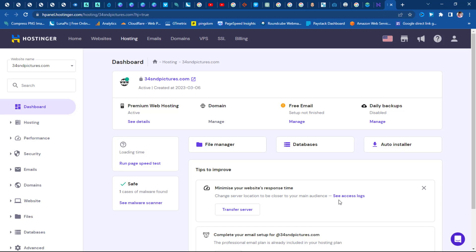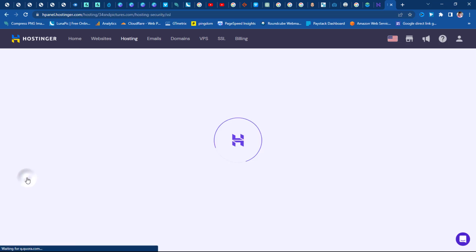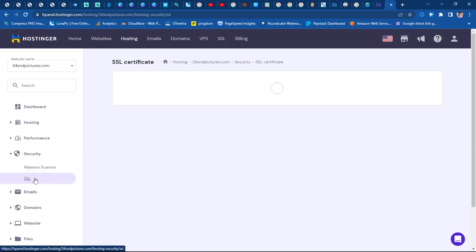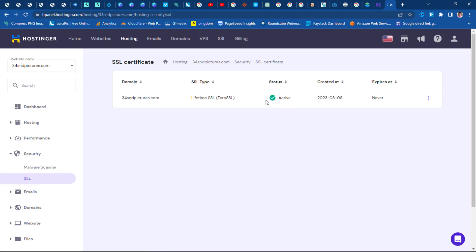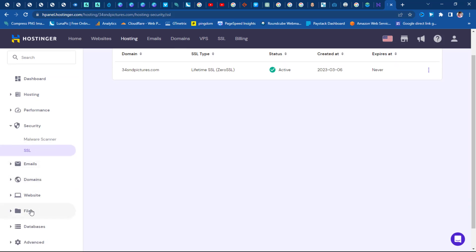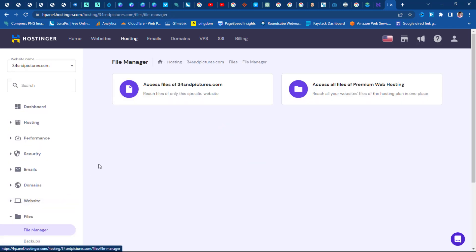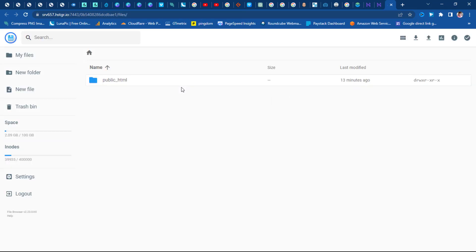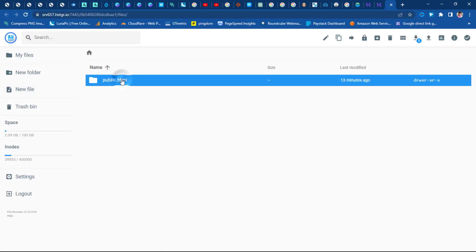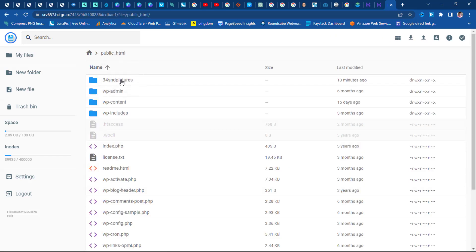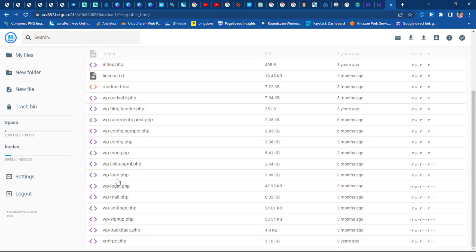This is now the dashboard for the website 34sndpictures. First, come down to Security, then SSL — you need to check the status to be sure your SSL is active. You can see this is active, which is fantastic. Sometimes it's not active and there may be an error. Then go to Files, come to File Manager, and let's access 34sndpictures. You can see the public_html folder — open this.